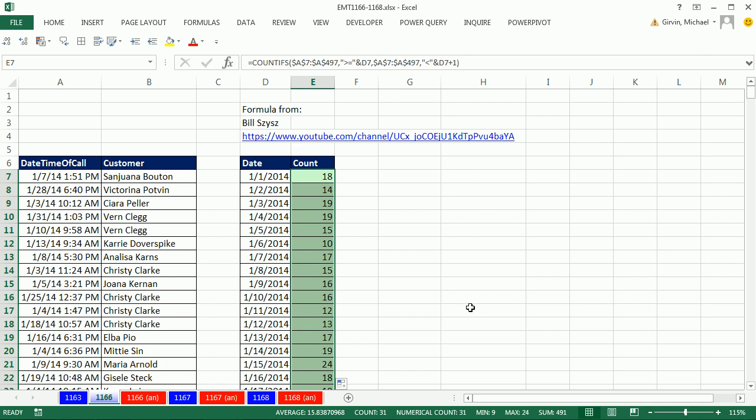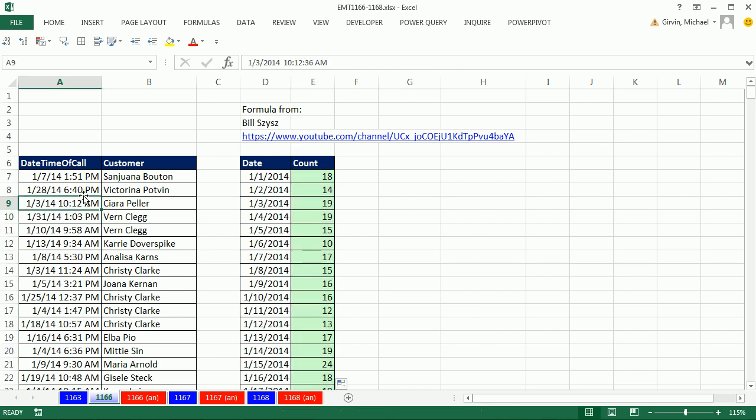Now, I've got to show you yet another way, and actually, this is the easiest way of all. It's not a formula. We're going to build, based on this data set, a pivot table.